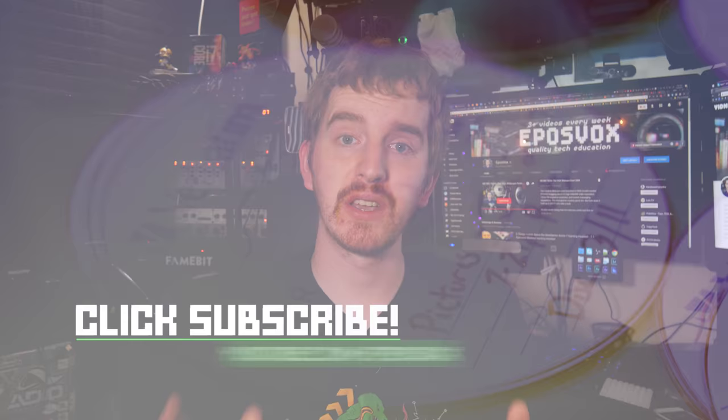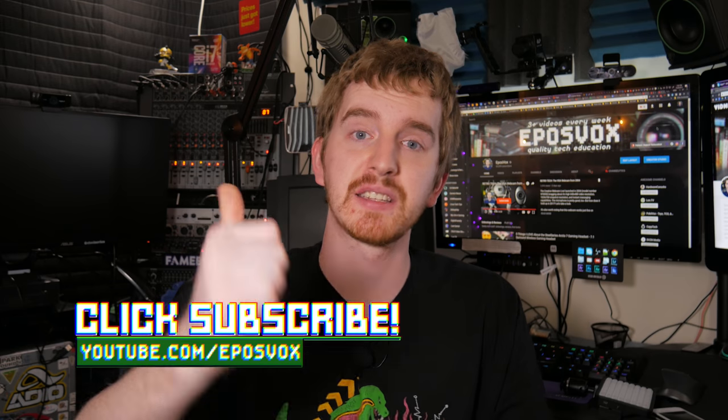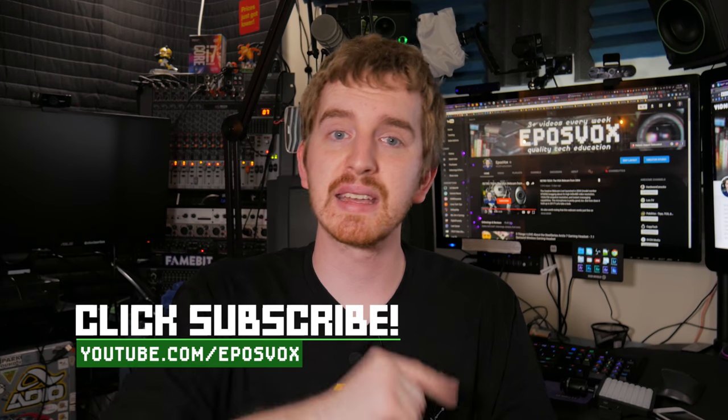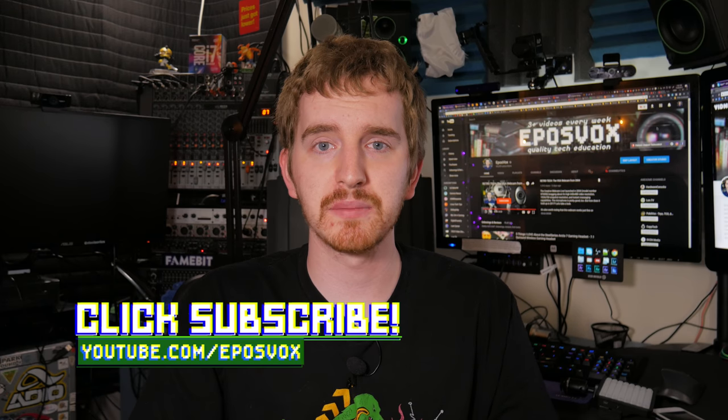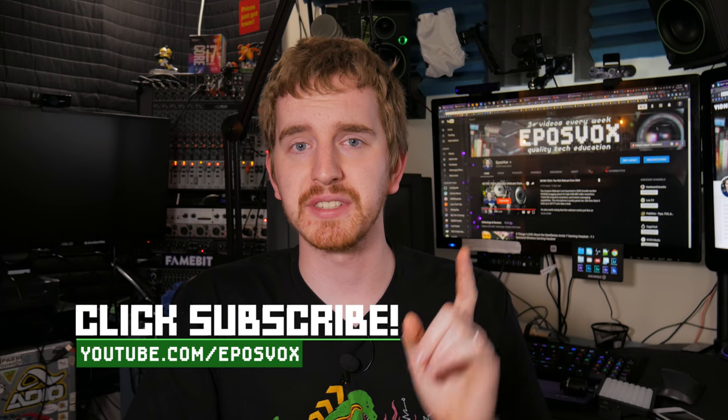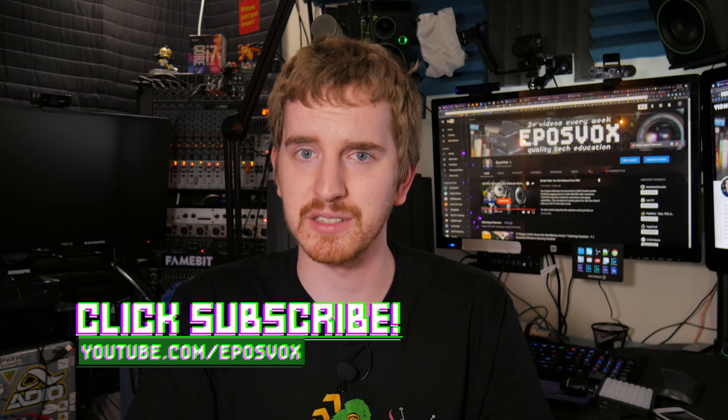I hope you found this video helpful. If you did, smash the like button, get subscribed for more awesome tech videos, and I will see you in the next one.